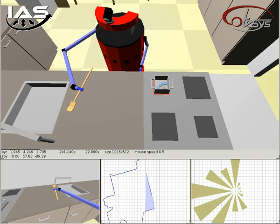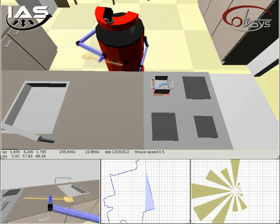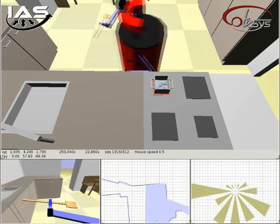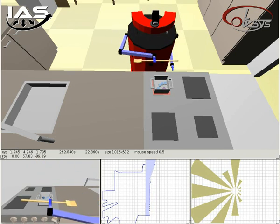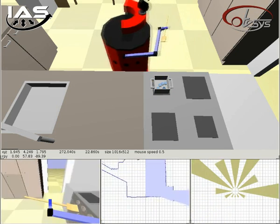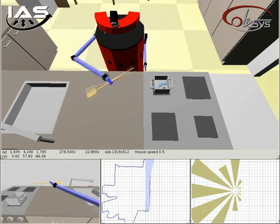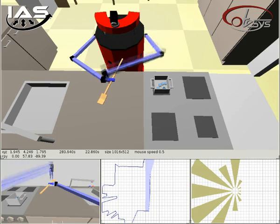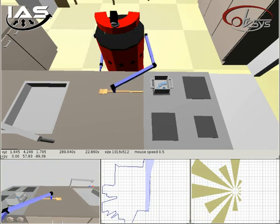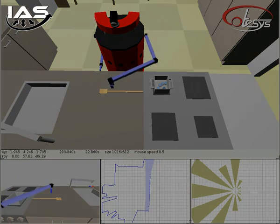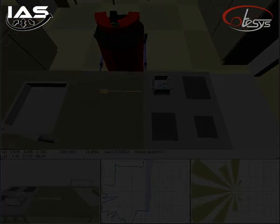For now, all actions are serially executed, one by one. One vision is to optimize plans. This can be done by changing the execution order, or combining some actions into one more efficient action.